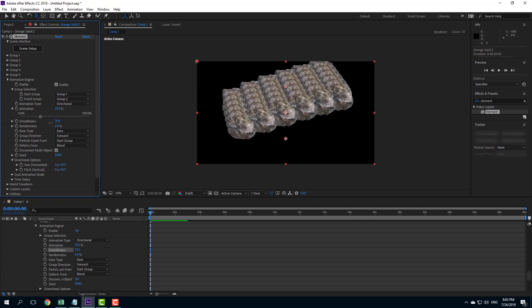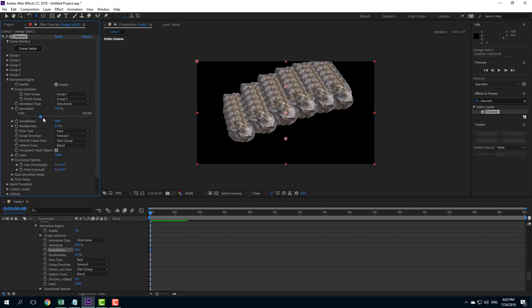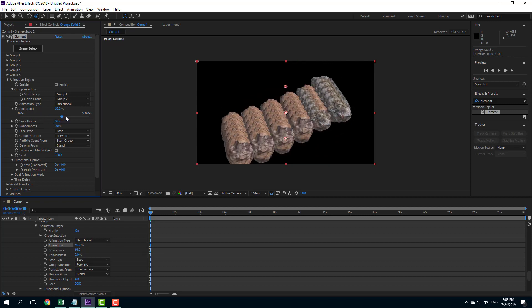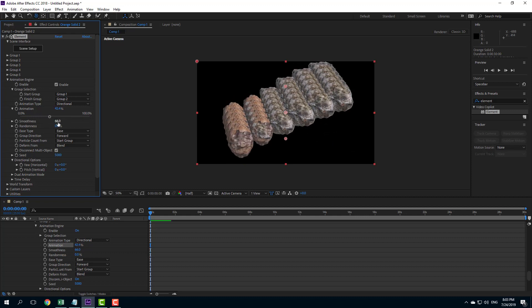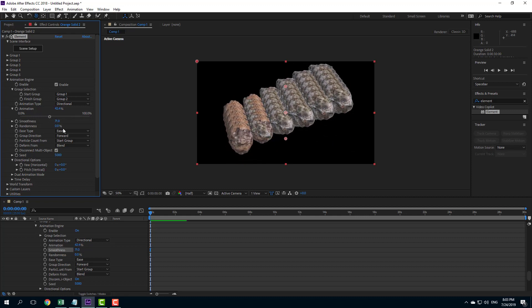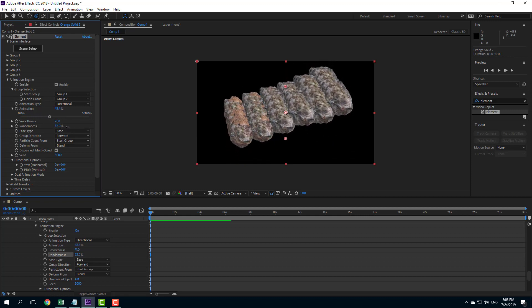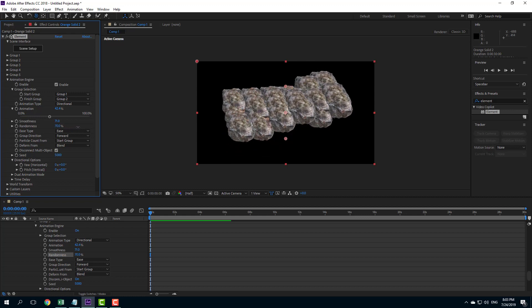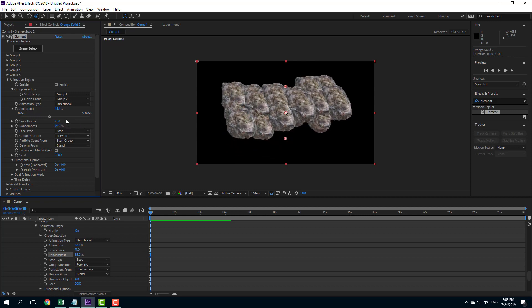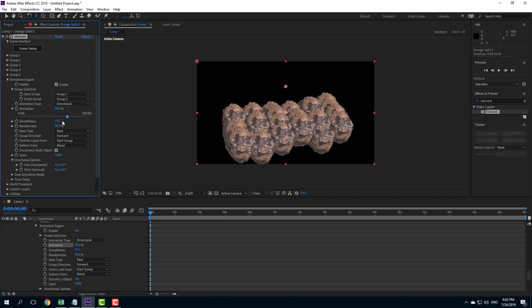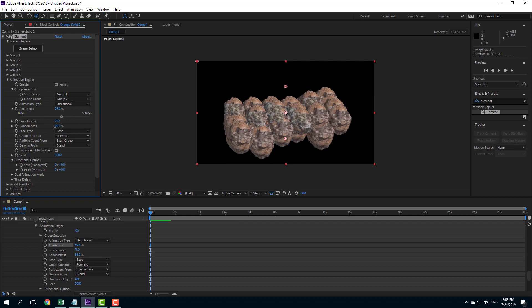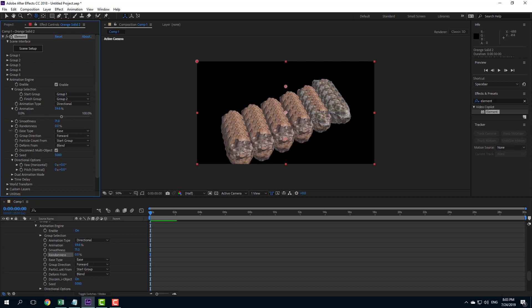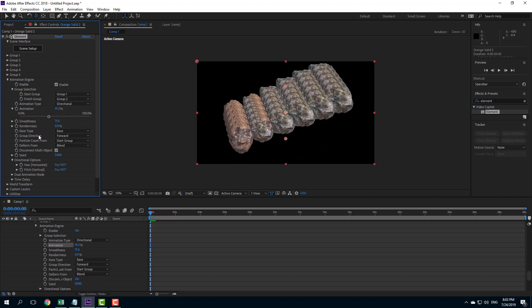You can arrange the type of animation you want by adjusting smoothness — higher smoothness makes things more subtle and together. You can also increase the randomness of the animation, which distorts the animation so everything happens quite randomly. Let me bring randomness back to zero.